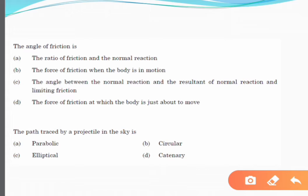The path traced by a projectile in the sky — the correct answer is parabolic. A parabolic path is followed by a projectile. An elliptical path is followed by a small body orbiting a larger one in space. A catenary is the curve that a hanging chain or cable assumes under its own weight when supported only at its ends. Therefore, the correct answer is parabolic.